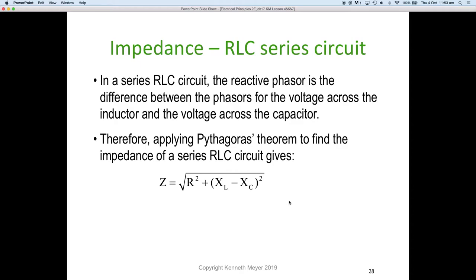In an RLC series circuit, the reactive phasor is the difference between the phasors for the voltage across the inductor and the voltage across the capacitor — that is, XL minus XC. Because they are 180 degrees out of phase we simply subtract them, which is the same as adding a positive to a negative. We can then apply Pythagoras' theorem: Z equals the square root of R squared plus (XL minus XC) squared, giving us the impedance of the series RLC circuit.